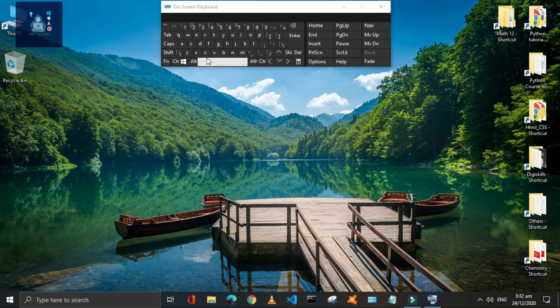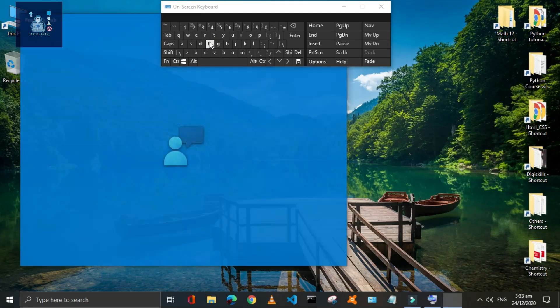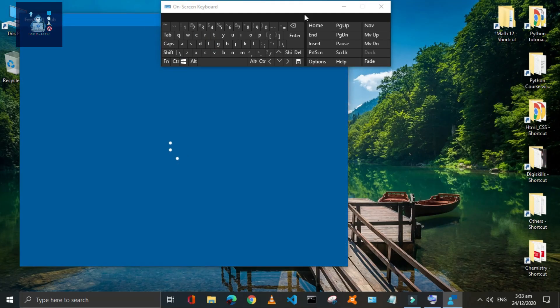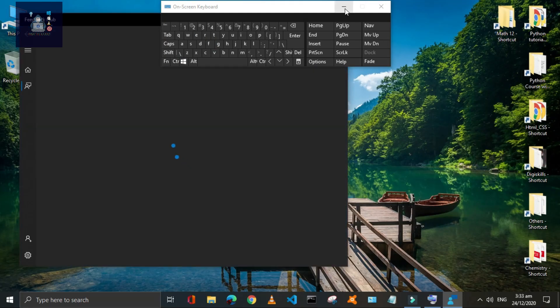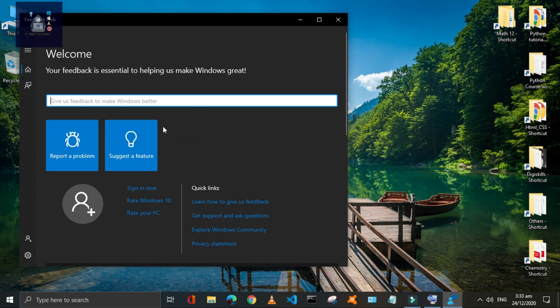Press Window plus F to open the Feedback Hub, through which you can send your feedback about Windows.